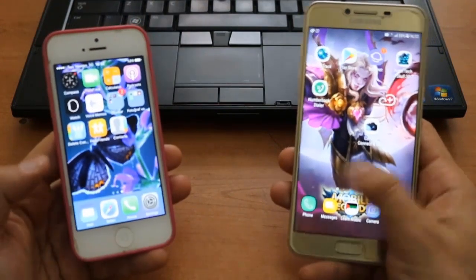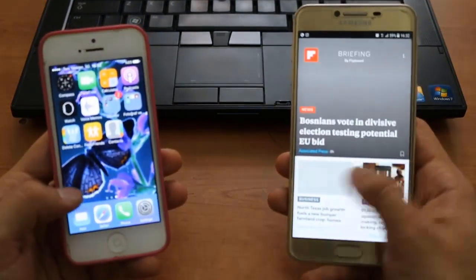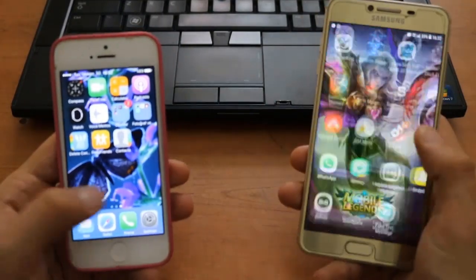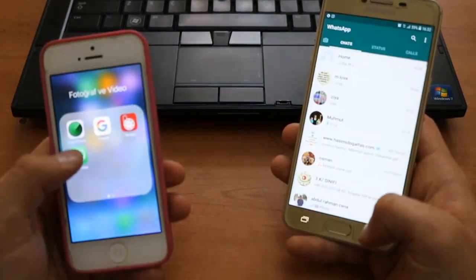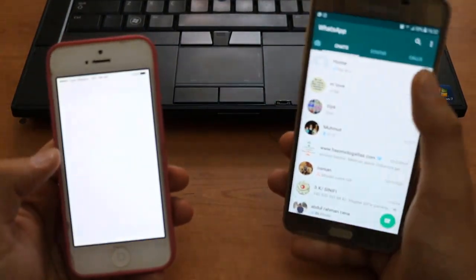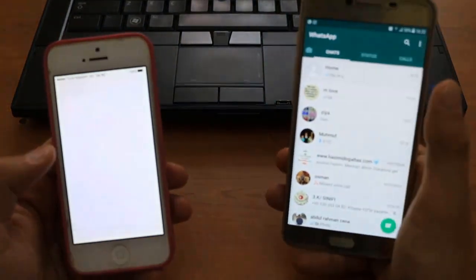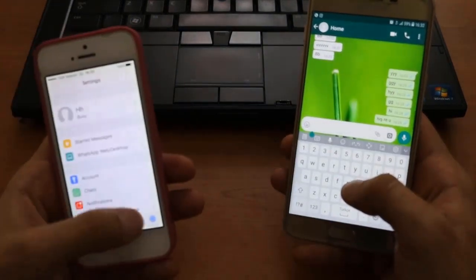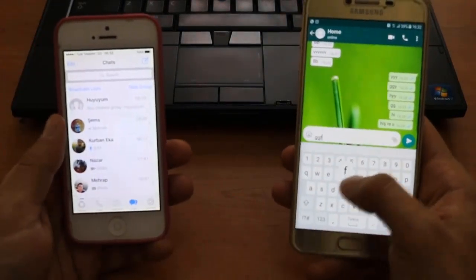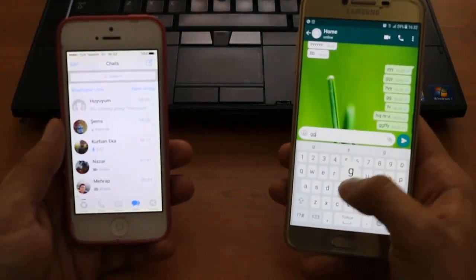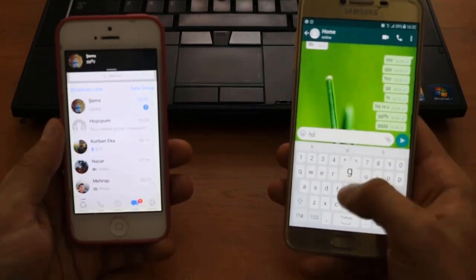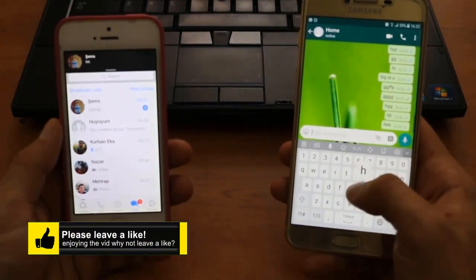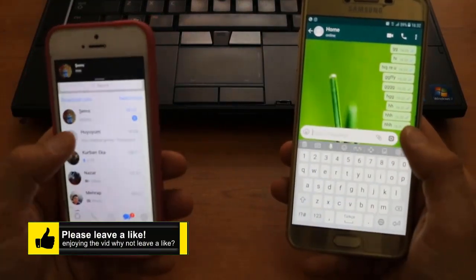I'm gonna block my iPhone from Galaxy and I want to unblock it from my iPhone without unblocking it on Galaxy. So first I want to type some words to my iPhone here on WhatsApp. We're gonna check everything here in the video, so I'm writing some things.